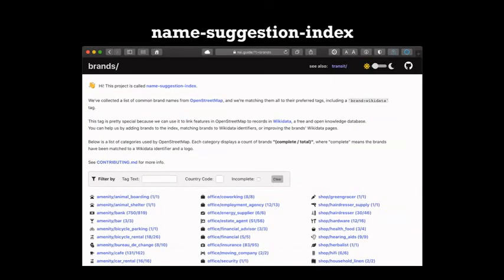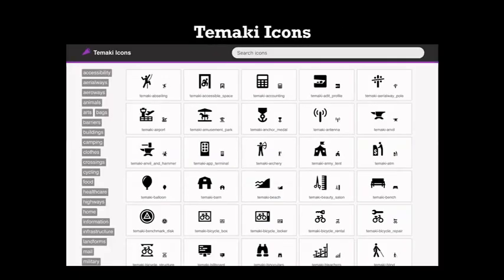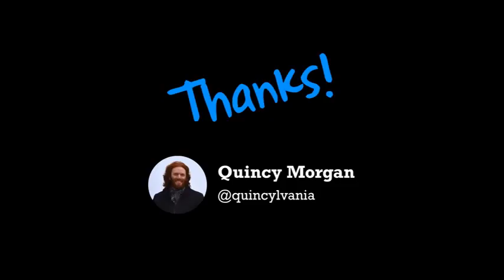There's some side projects with the name suggestion index, which links brands on OpenStreetMap to Wikidata. Also, if you just want to design some icons, we have a place you can do that as well. Thanks so much. I've been Quincy Morgan. And you can always reach out to me.